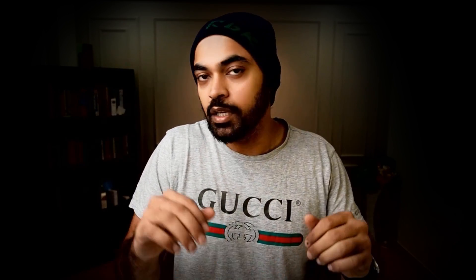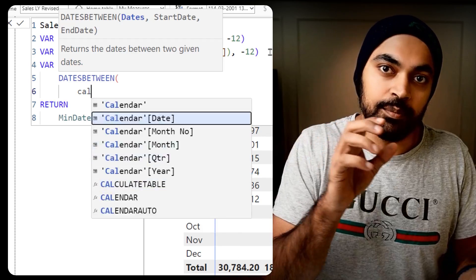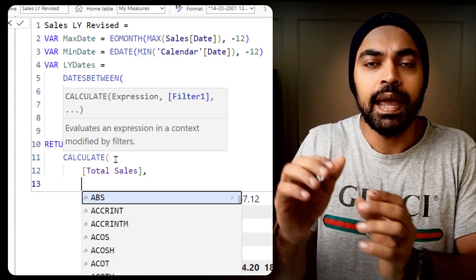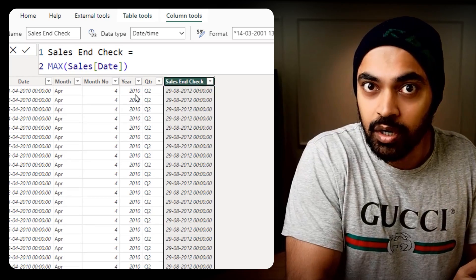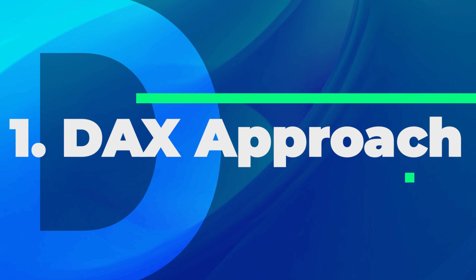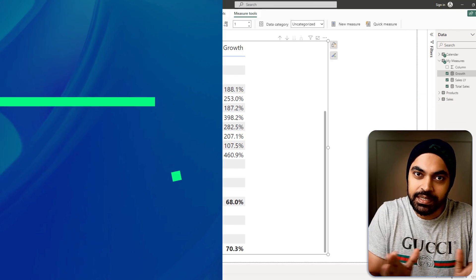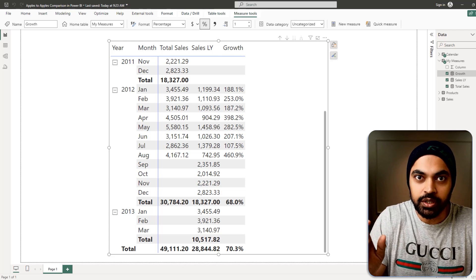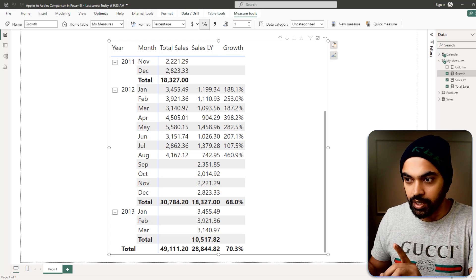To solve this problem, we'll take two approaches. The first is a pure DAX approach — we'll write a longer formula to solve it. Then we'll take a data modeling approach and shorten the formula by building the logic into the model. Let's understand the broad picture before we construct the DAX logic.